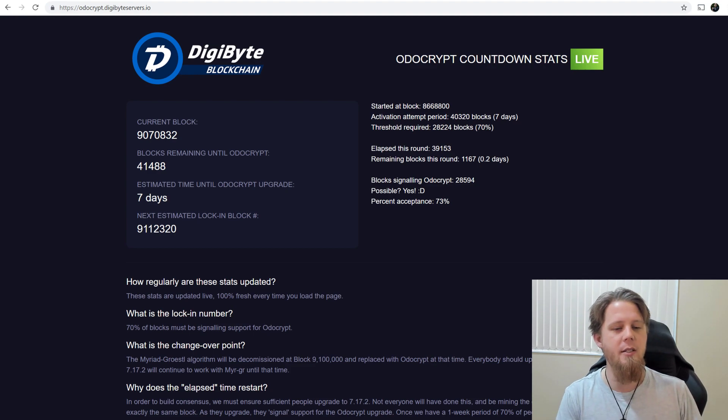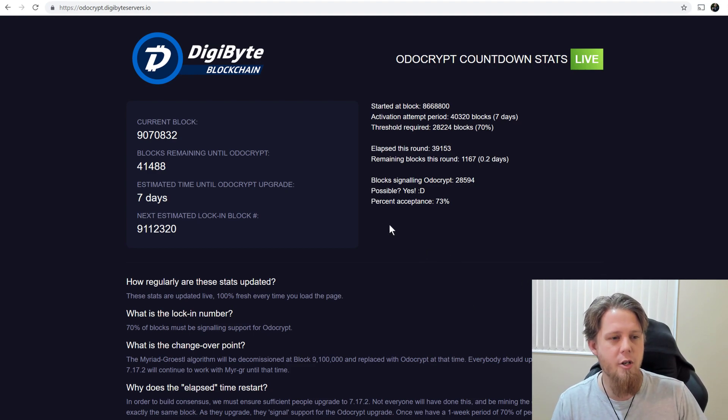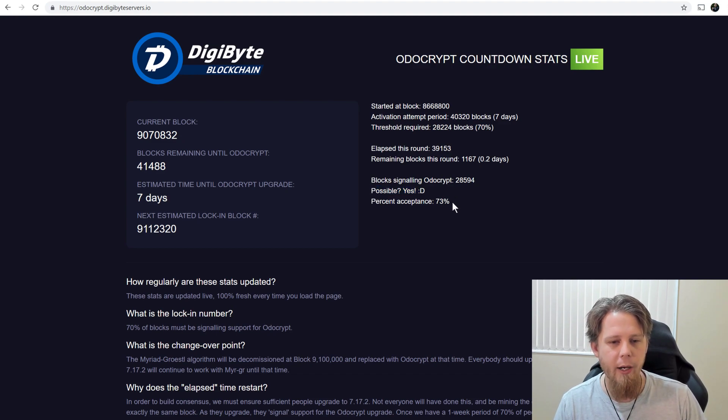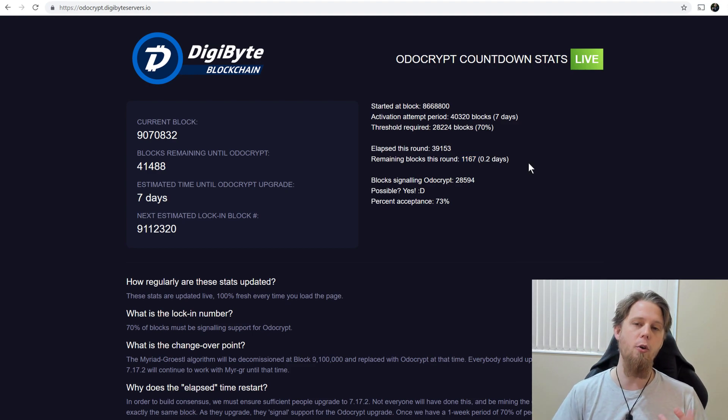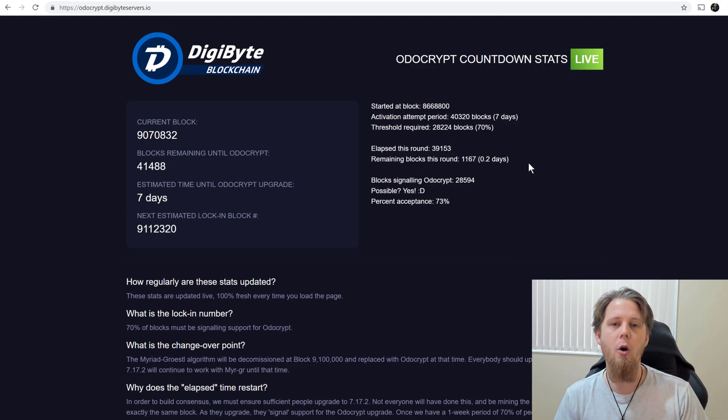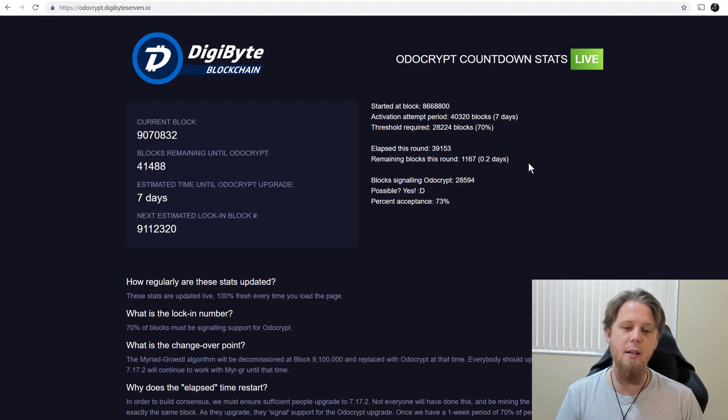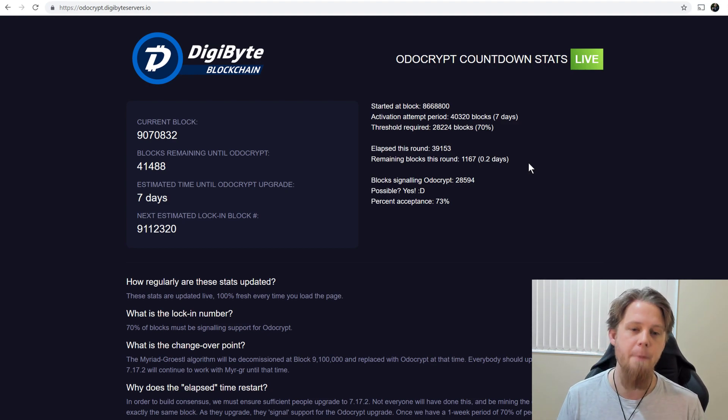So what we can see here on the website, odocrypt.digibyteservice.io, it says possible yes. We're currently at 73% accepted. There's only 1,000 blocks remaining this round, so we've already exceeded the threshold, so the upgrade is locked in now. This is fantastic to see.